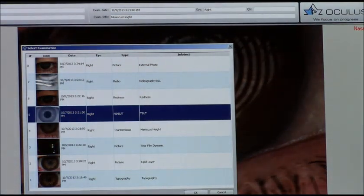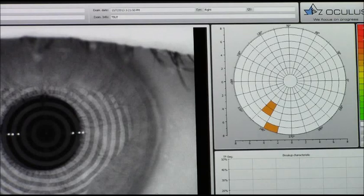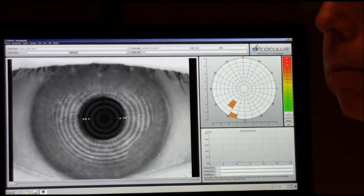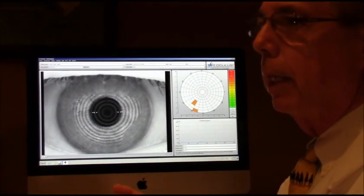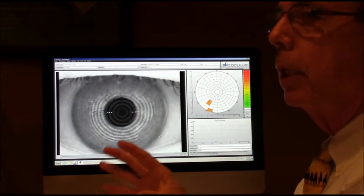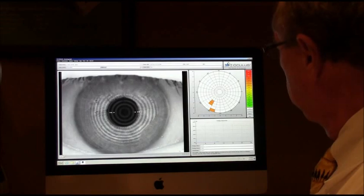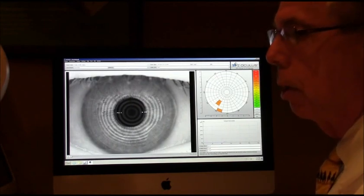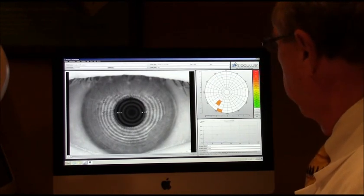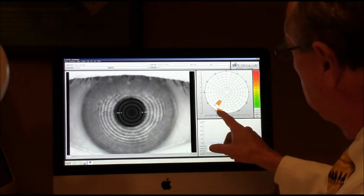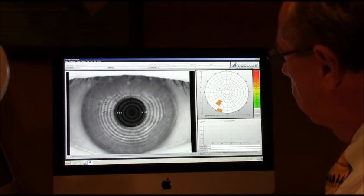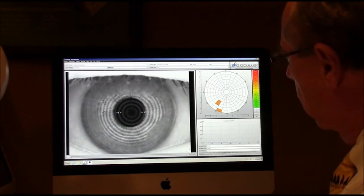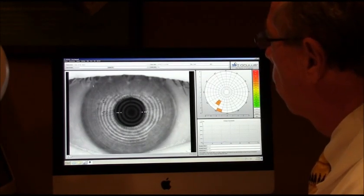Then we look at tear breakup time. The machine has the patient blink a couple of times, then holds still, and counts how many seconds it takes before the tear film breaks apart. This result was 8.6 seconds, which is also at the lower limit of normal. It also tells us exactly where on the cornea the tear film started to break apart — it watches these rings, and wherever they start to fall apart, it stops the timer and records the location.